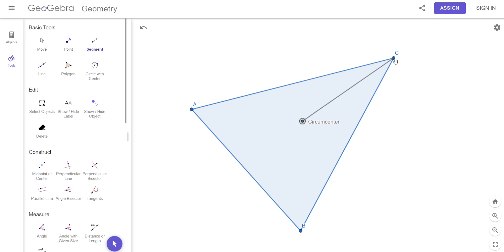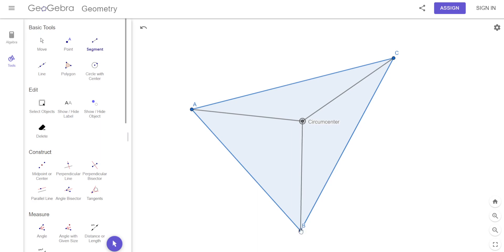If I went from the circumcenter to that vertex, then from the circumcenter to this vertex, then to the third vertex — what does it look like might be true about those three lines?